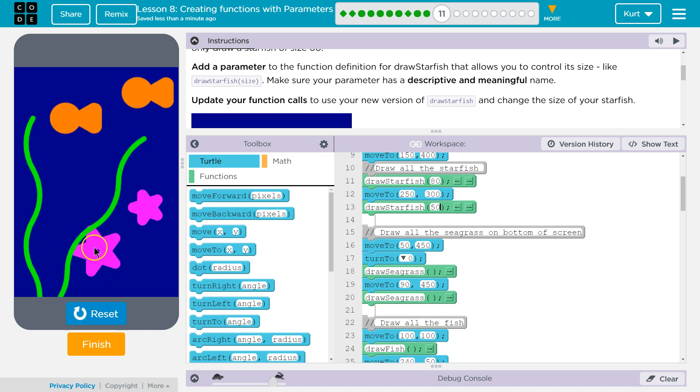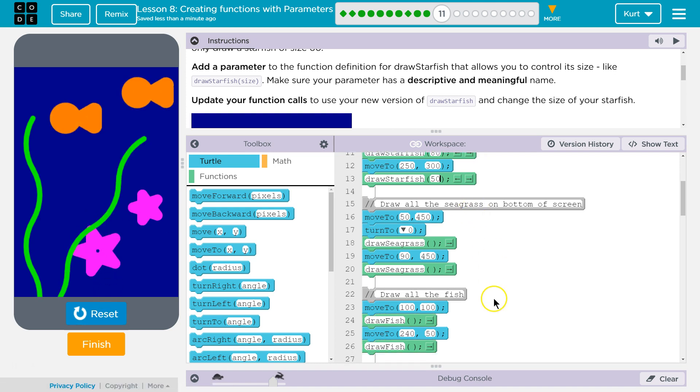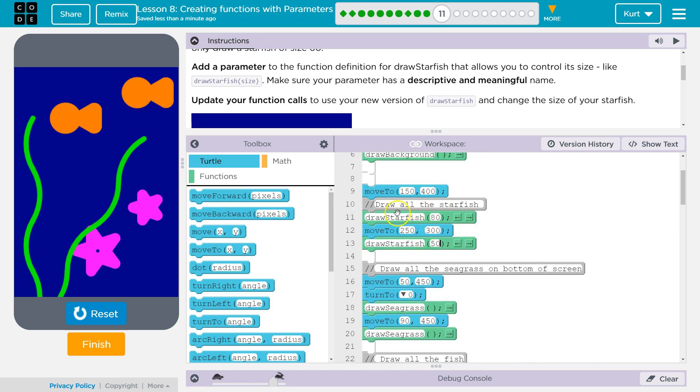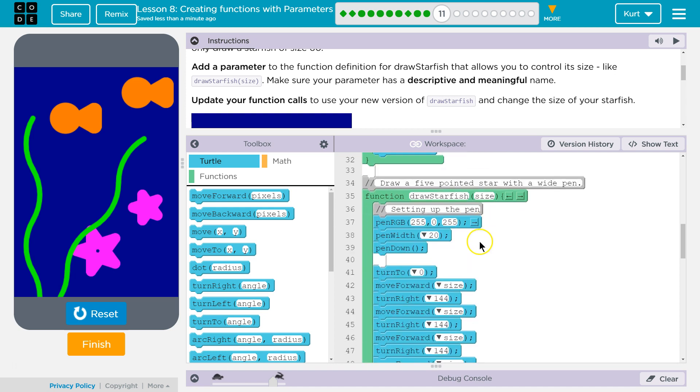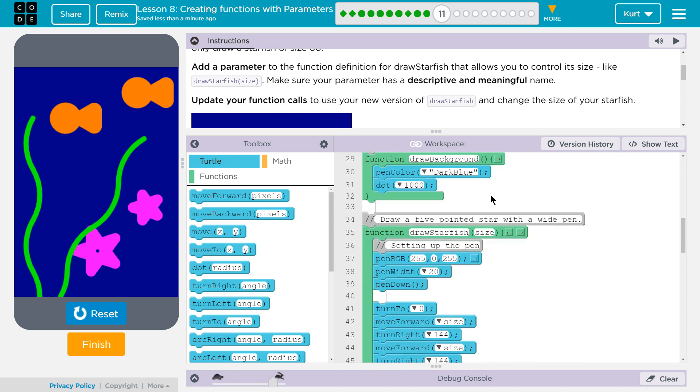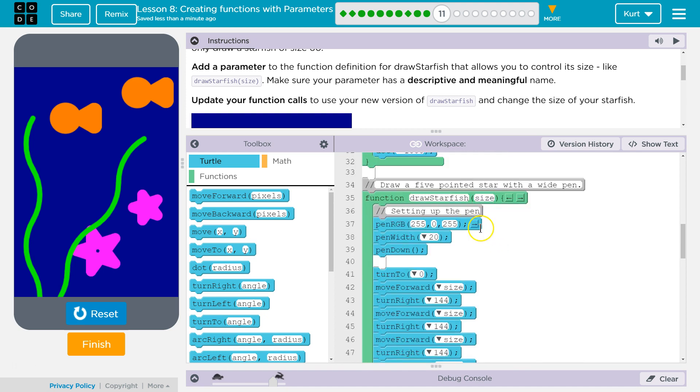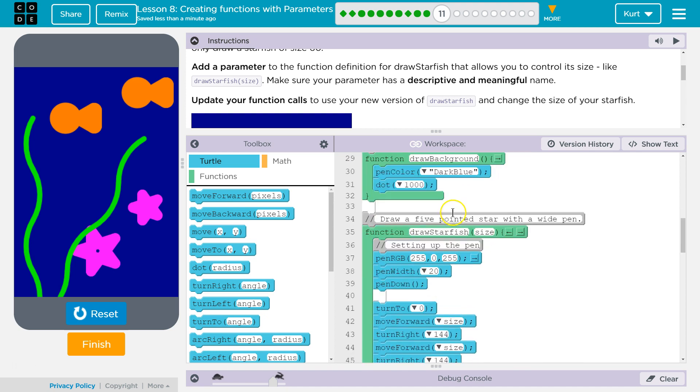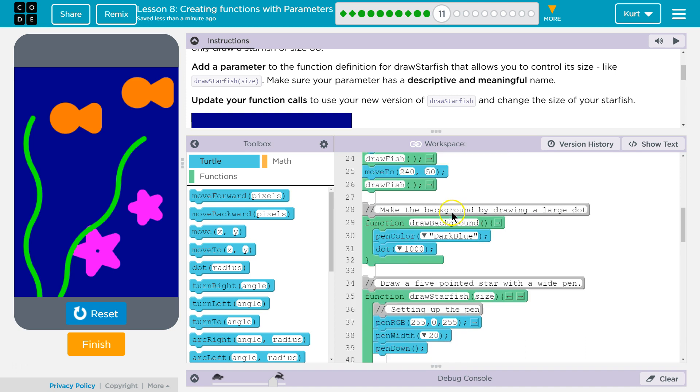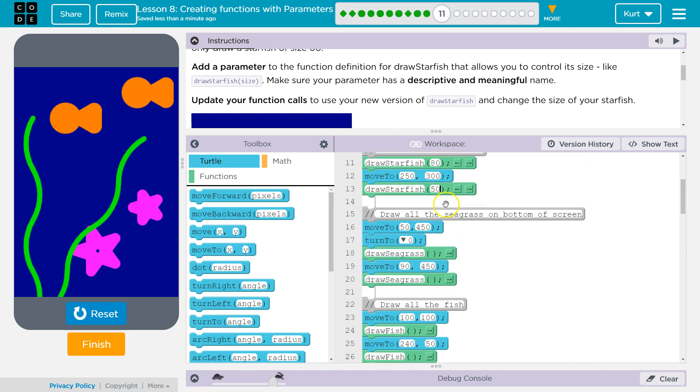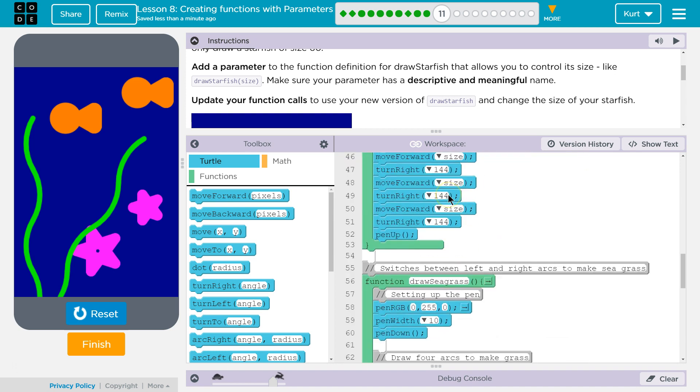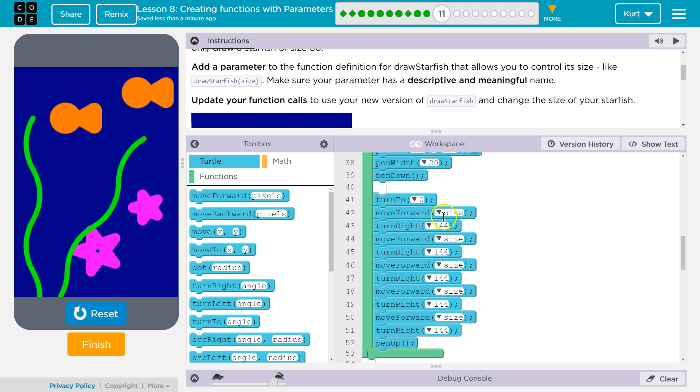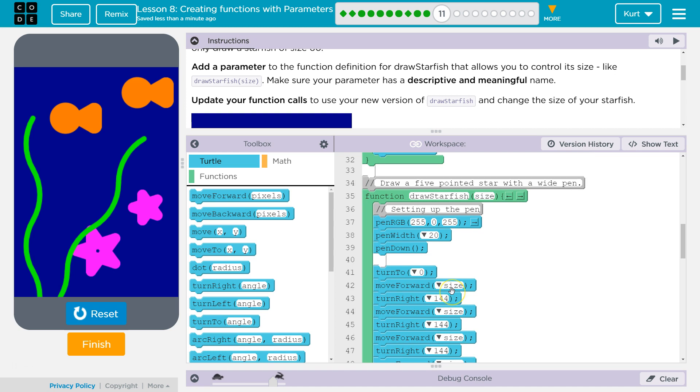Ta-da! And this one's a bit bigger now. It dips behind the seagrass. And again, how this works is we ask the computer to run drawStarfish, and we tell it 80 for a size. It then looks for this. Size, right, is now 80. So, it runs through and says, okay, move forward how much? Oh, well, what was size? Oh, size was 80. And so, the turtle moves forward 80. And then again, moves forward after it turns. And again, and each time it's using the number we passed as a parameter. Well, as an argument.